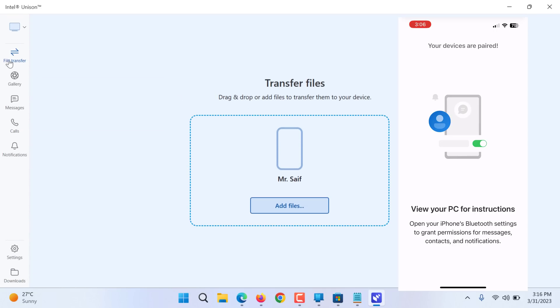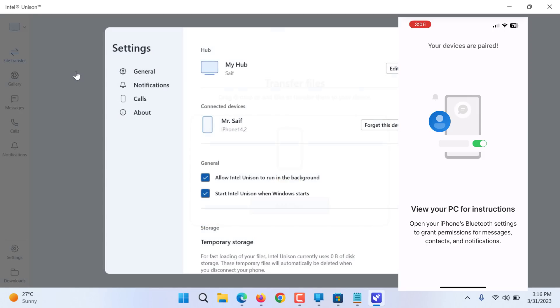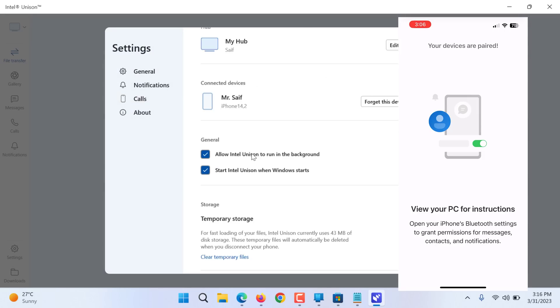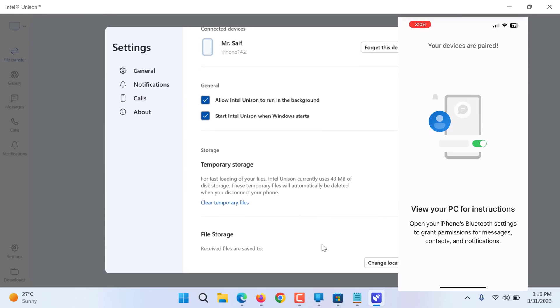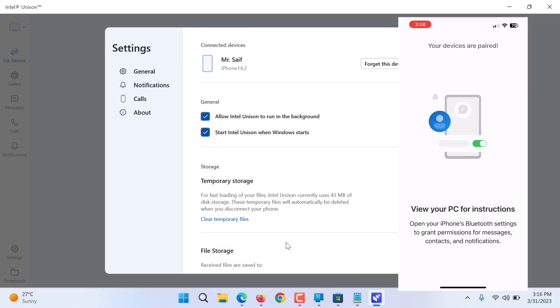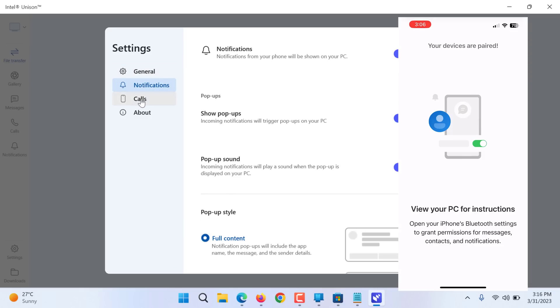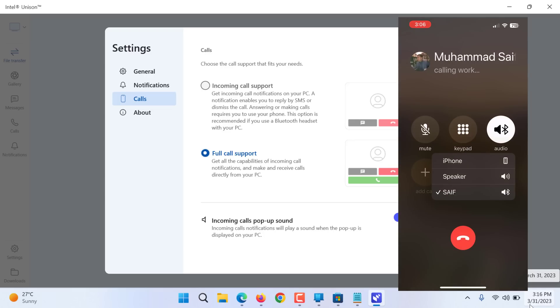It shows battery. I can manage my devices. There are more settings. You can change file location to save to. You can see calls in full call support or incoming call support. Incoming call pop-ups, your window will receive a pop-up. Let's try that one. I will call from the other phone.